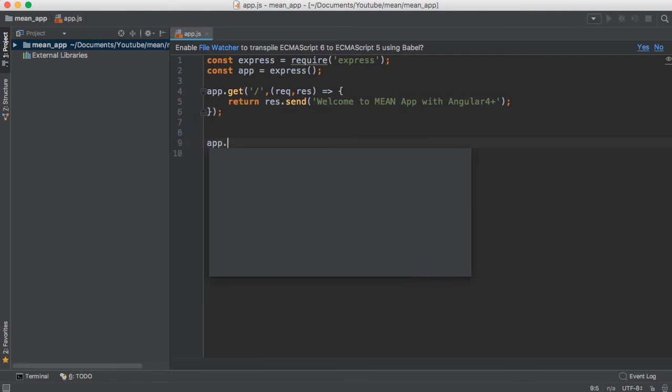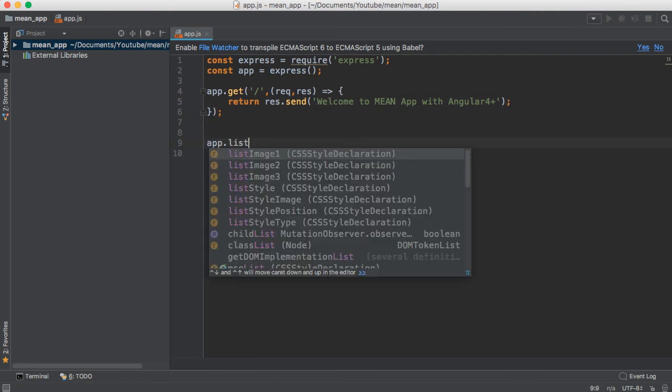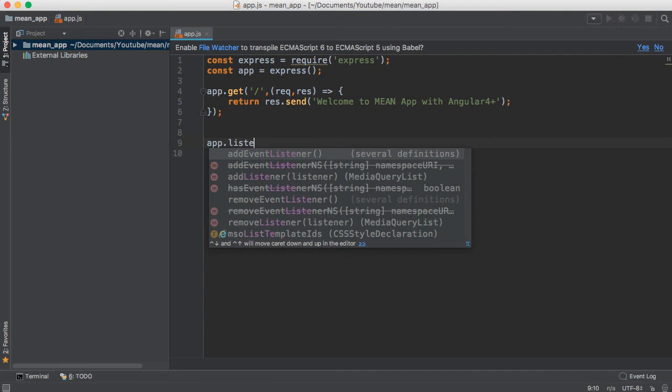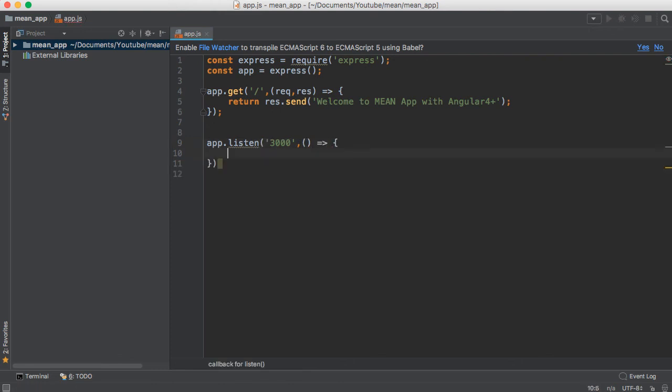I must set the port for this application. I'm going to call app.listen method. Here, you need to pass the port - I'm going to use 3000. It will take a callback method with no argument.